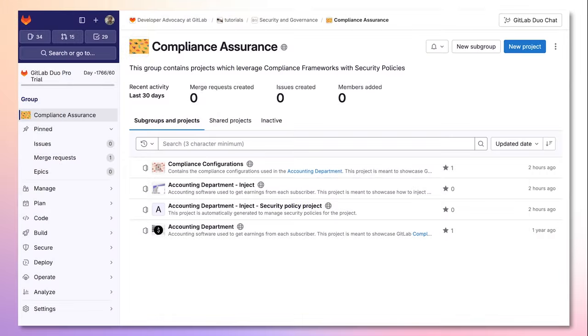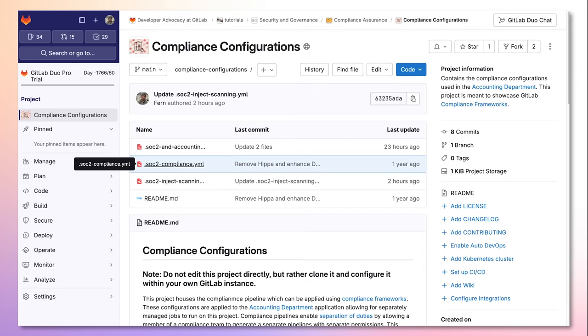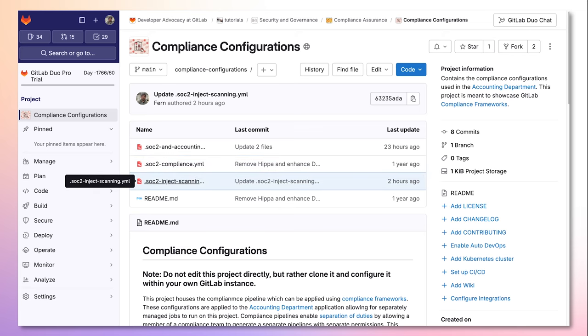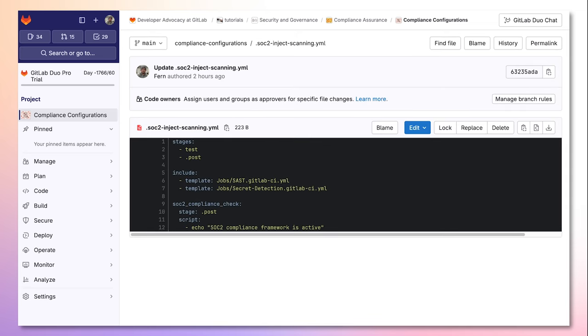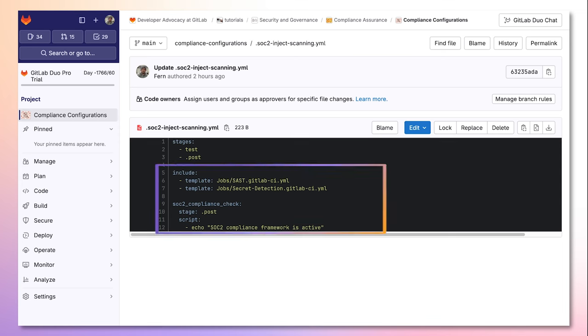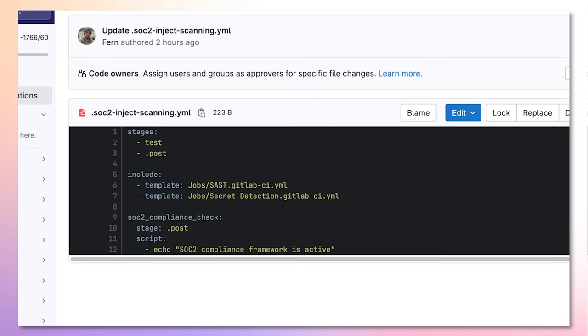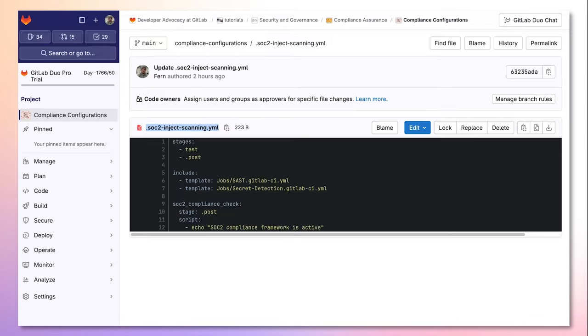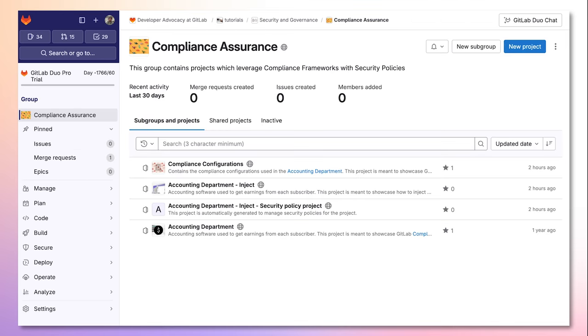Now let's take a look at how this all works. Within my compliance configurations project I have a set of different GitLab pipelines which run jobs required for compliance. Within the .soc2injectscanning.yaml I include SAST and secret detection as well as a SOC2 compliance job. I'll copy over the yaml file name which I will then use to inject into the pipeline of the project where it is required.